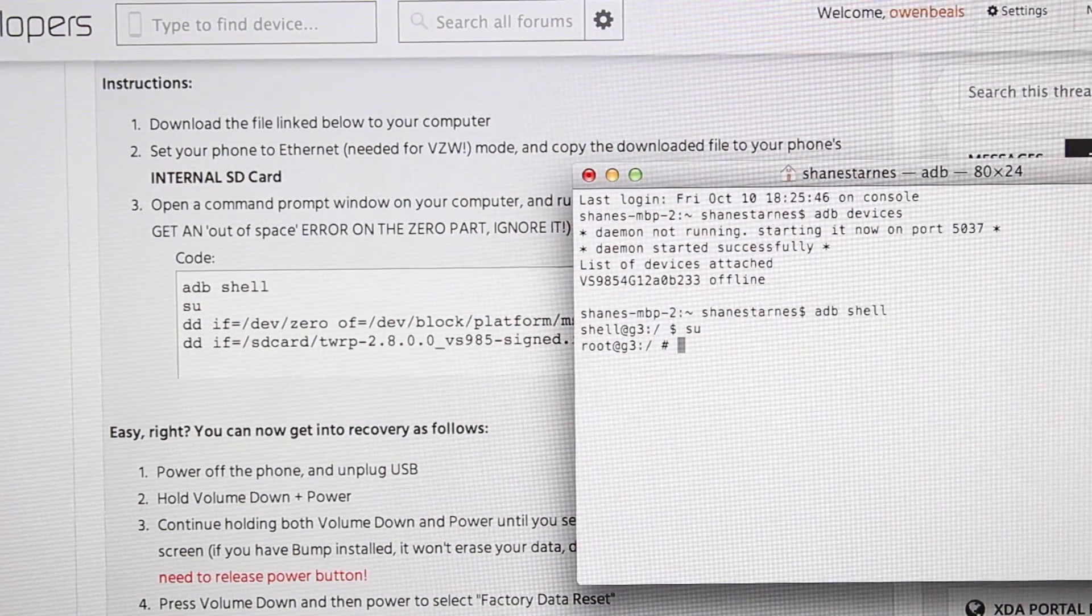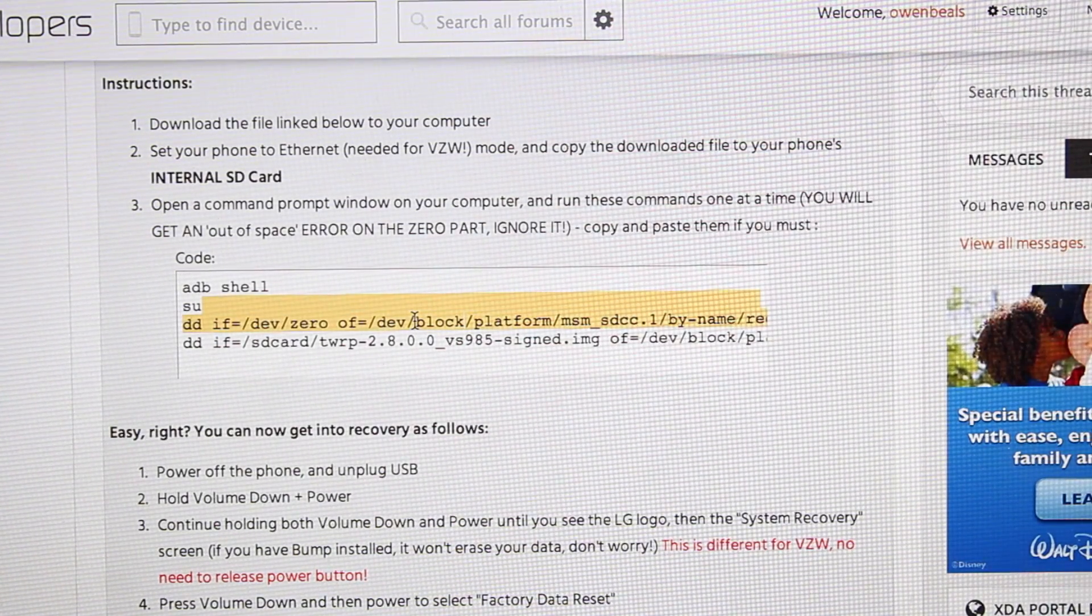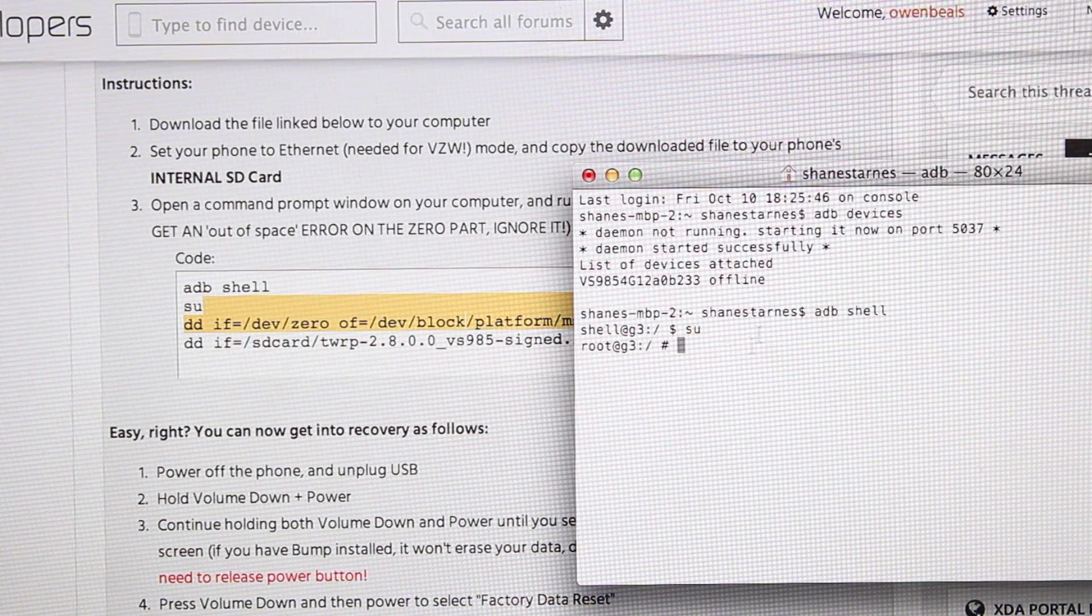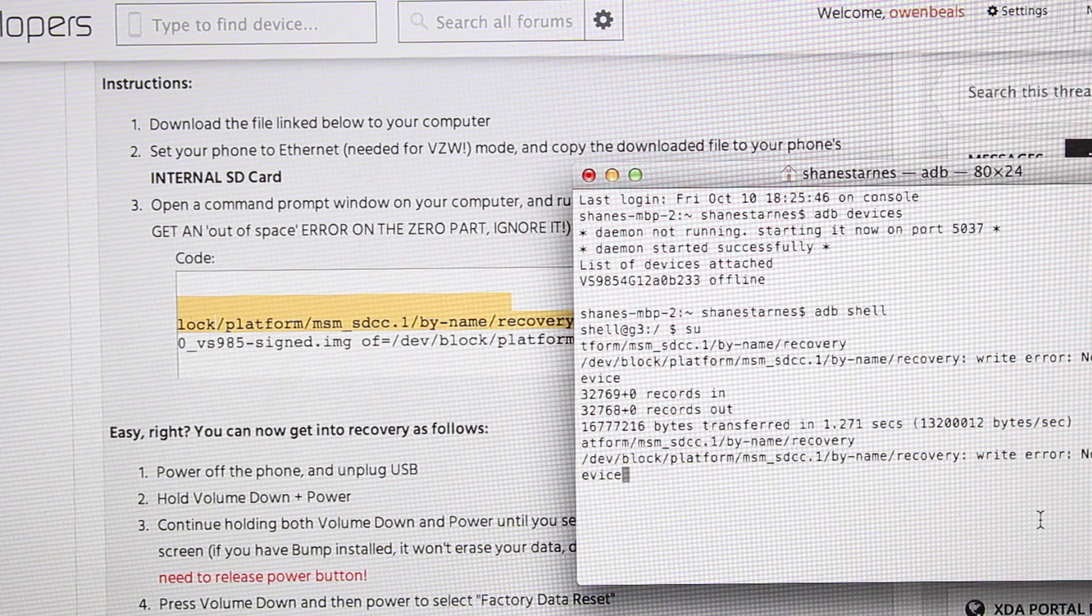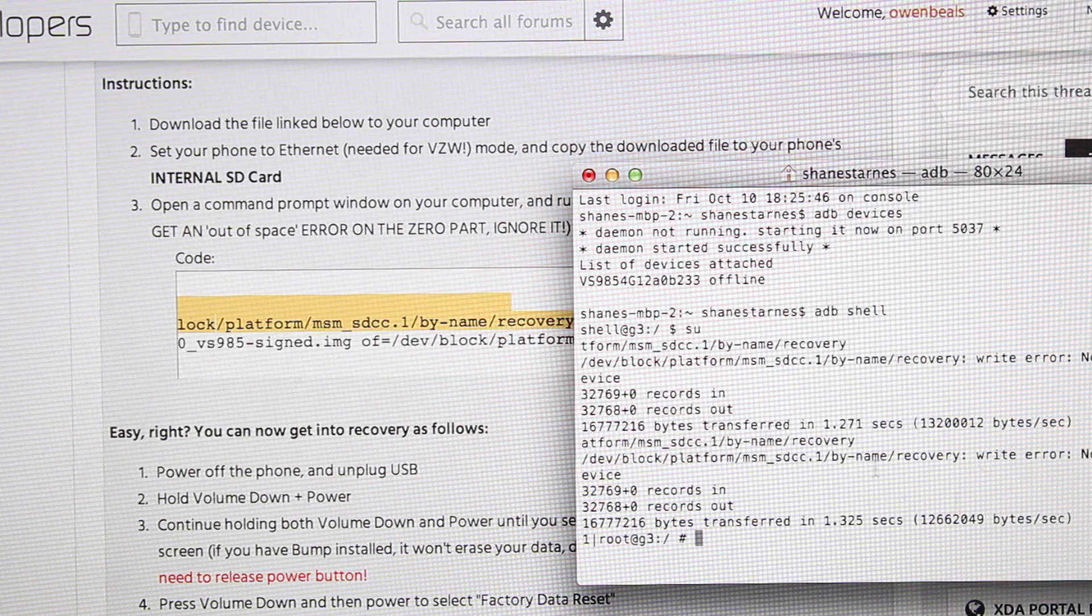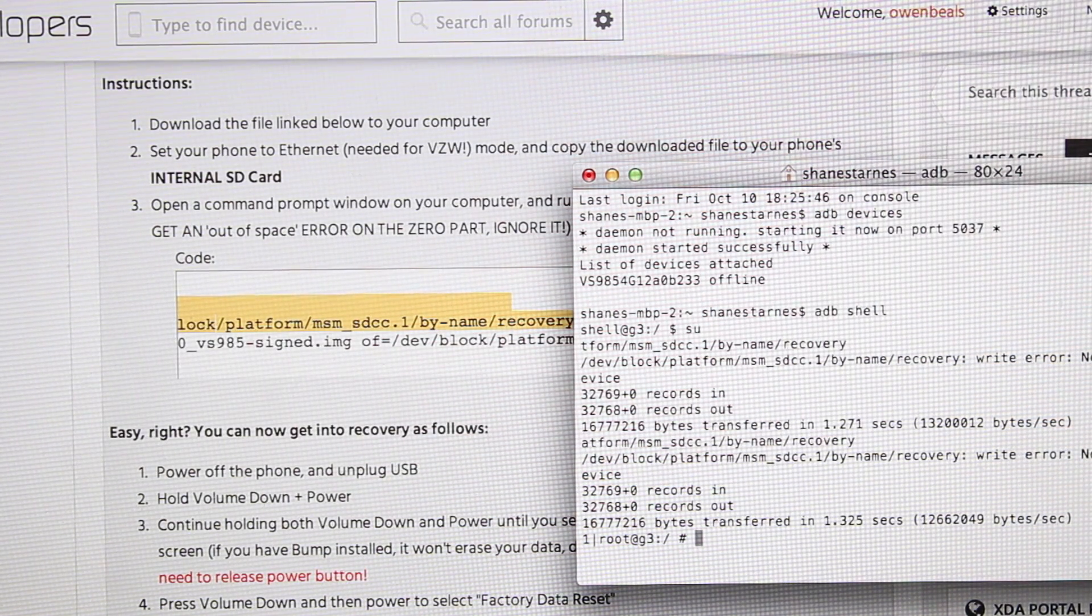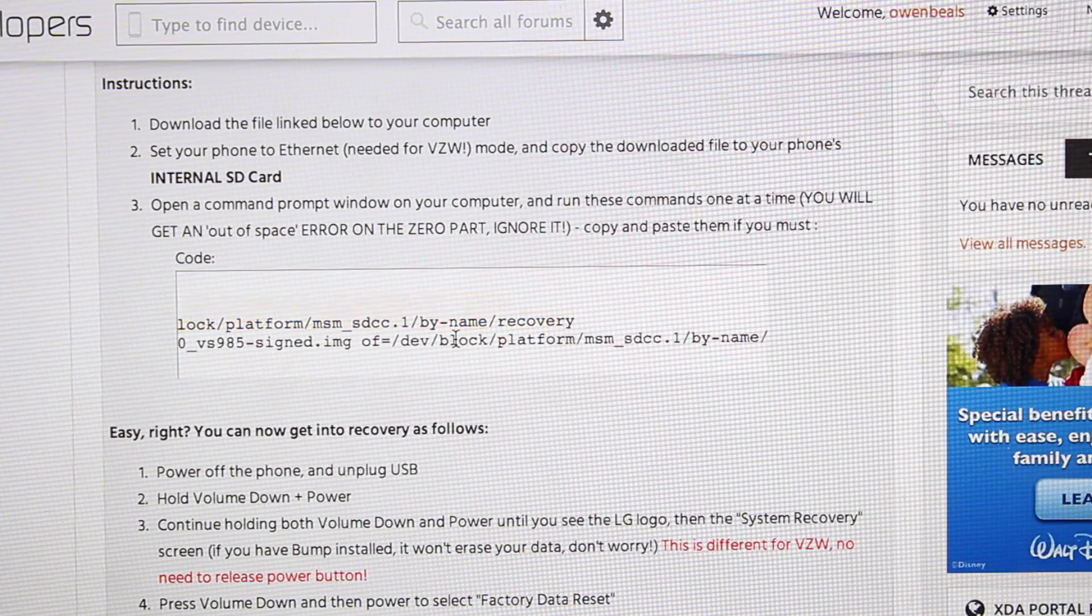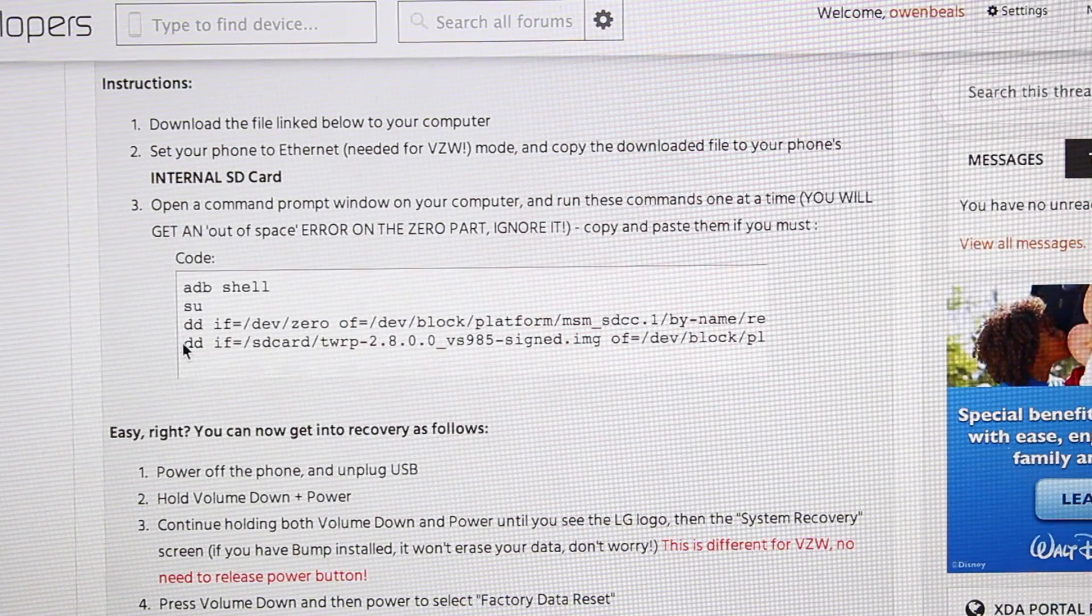The next thing you'll do is copy and paste this first line here. You'll see, it'll give you this little error here, but then you should see where it's transferred there. It may say write error, no space left on device. Just kind of ignore that, and then go and copy and paste the second line.